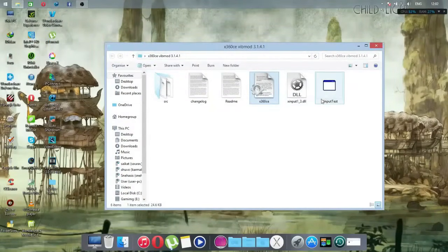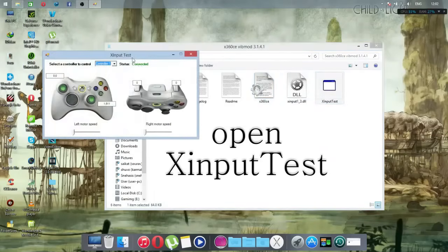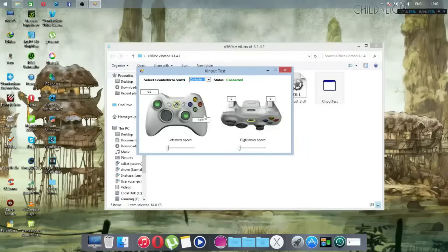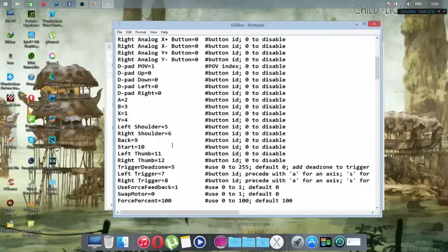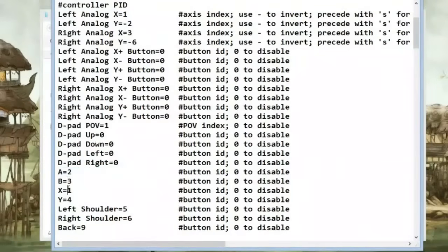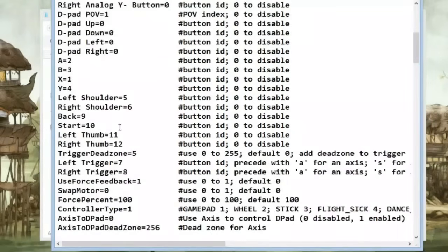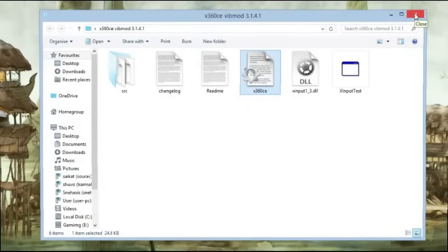Next, go to the test section and test your controller or gamepad so you can recognize which of your buttons corresponds to which button on the Xbox 360 controller. In my case, the four face buttons were mapped as one, two, three, four, so I reset them to two, three, one, four to match my controller. Do the same for your controller after testing. After all these things are done, your controller should look like this.